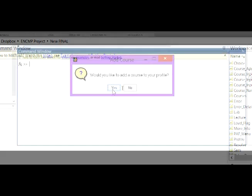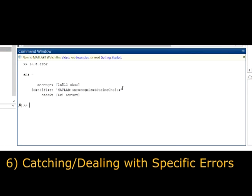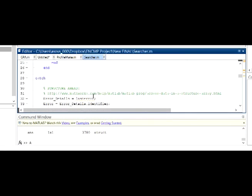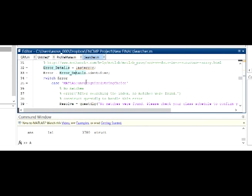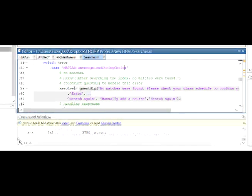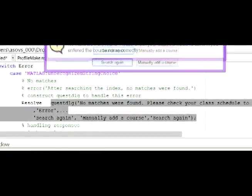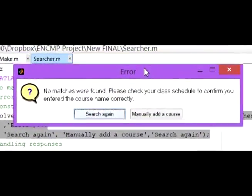Whenever MATLAB encounters an error, it will prematurely kill the script. We used a try-catch command to trap very specific errors from the structure array, but instead of killing the script, the user would be provided feedback of what they did wrong and an option to return and fix their mistake. The program we created to search, match, and return courses was prone to errors in either not finding a match or finding too many. Through intensive testing with many of our close friends, we made sure that many errors would be caught and avoided to ensure our code is very robust.